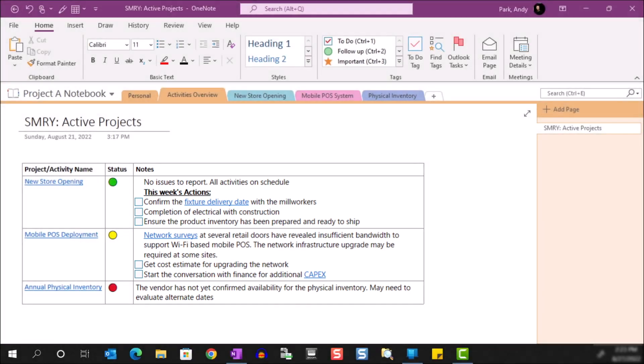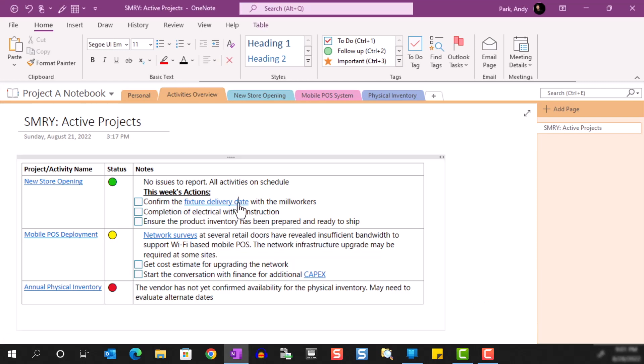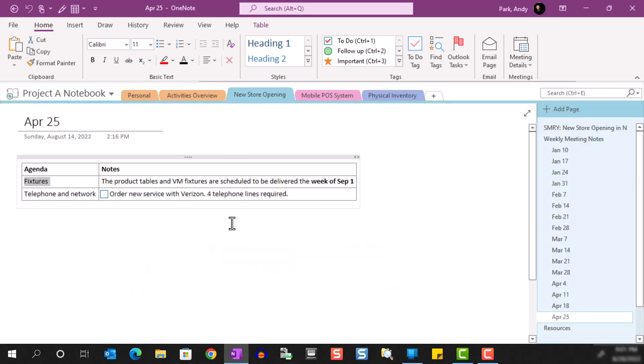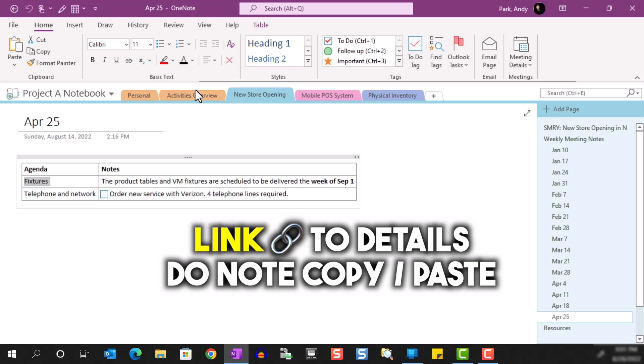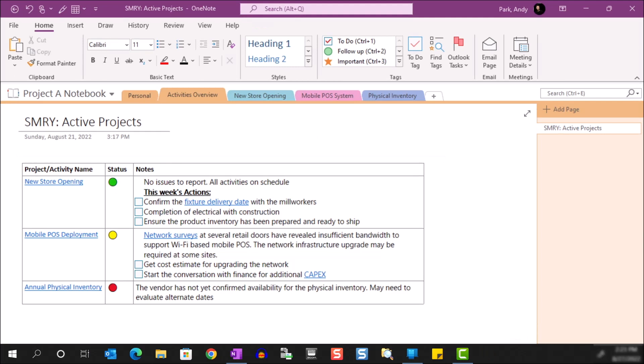This summary page gets updated as new information is pulled from recent notes. If I need to see the detailed notes or additional context, I can click on the appropriate link to go to the individual note page. It's important that I link to the details rather than copying and pasting the info — this ensures that I don't create duplicate snippets of info all over the notebook, which will make searching less effective. So the use of linking becomes a critical piece to this workflow.